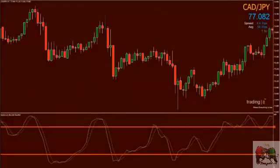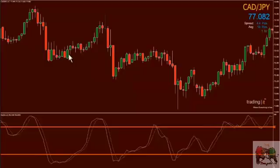Welcome to this part of the educational series, which is designed to focus on technical analysis. Let's continue by understanding a stochastic. Stochastics are deemed as momentum indicators and are primarily used as a tool to measure overbought and oversold areas in the market at a given point in time.